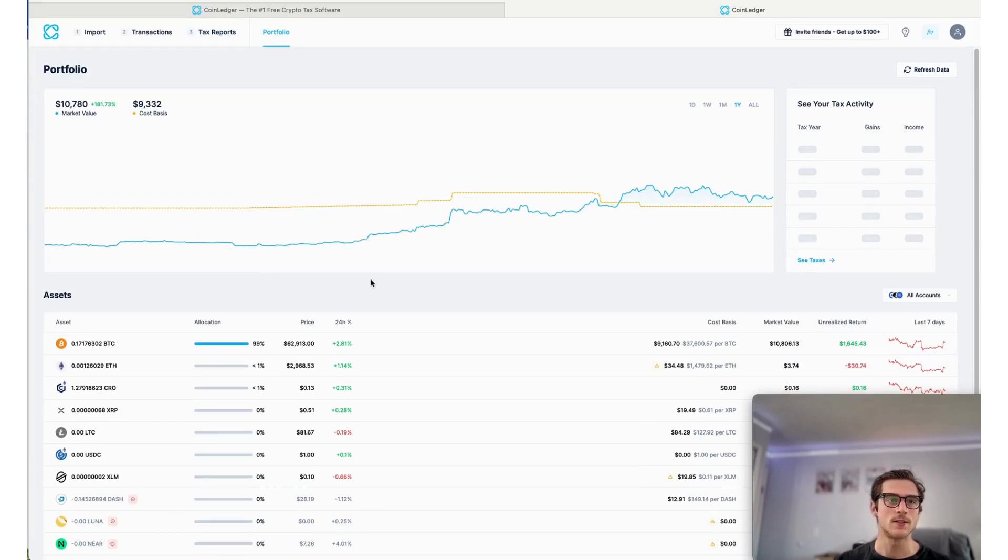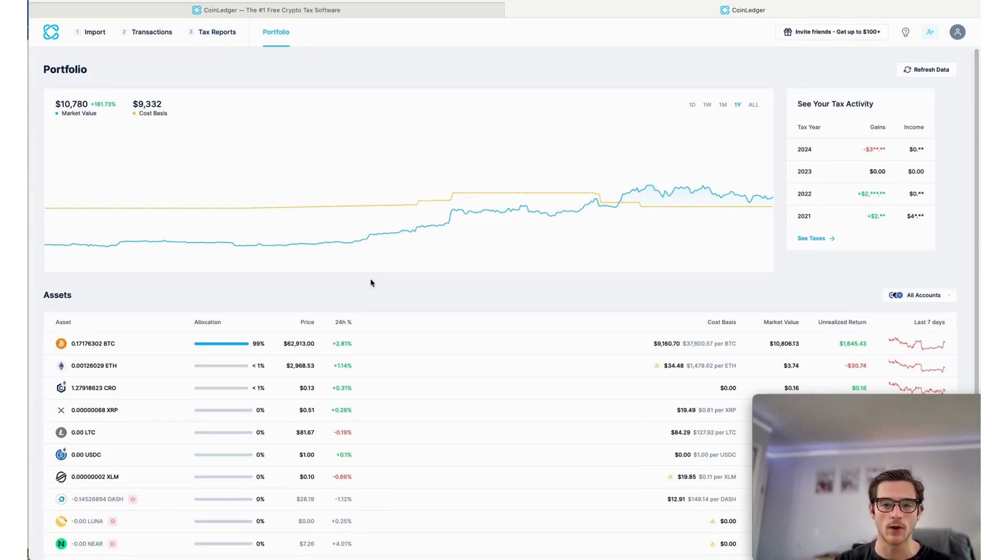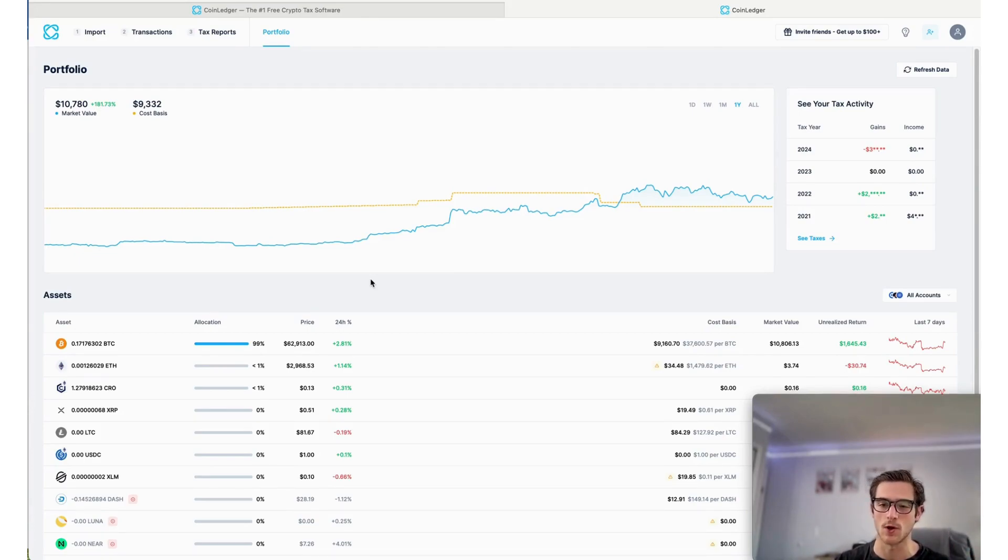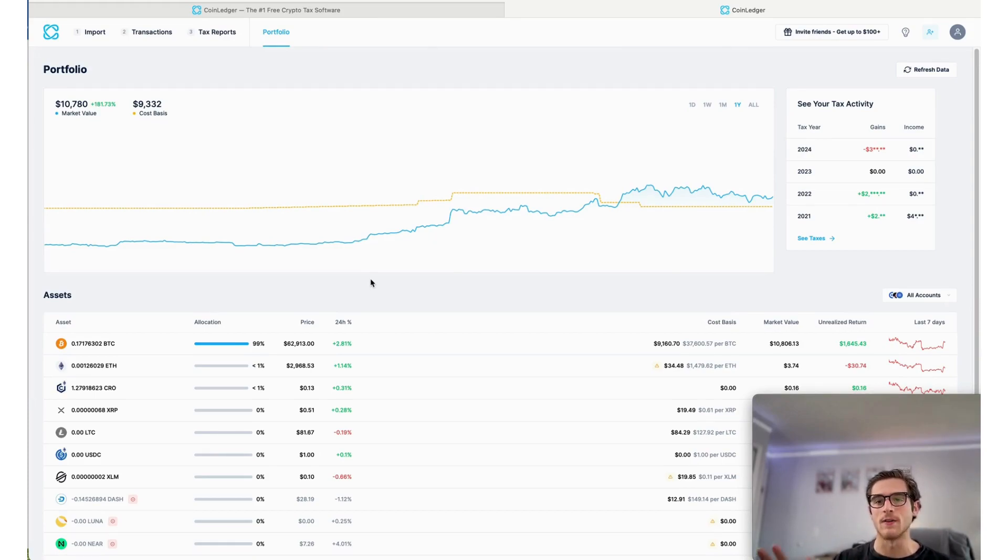And then this is CoinLedger's completely free portfolio tracker. It allows you to view and track the cost basis, market value, and unrealized return for any of the assets imported into your CoinLedger account.